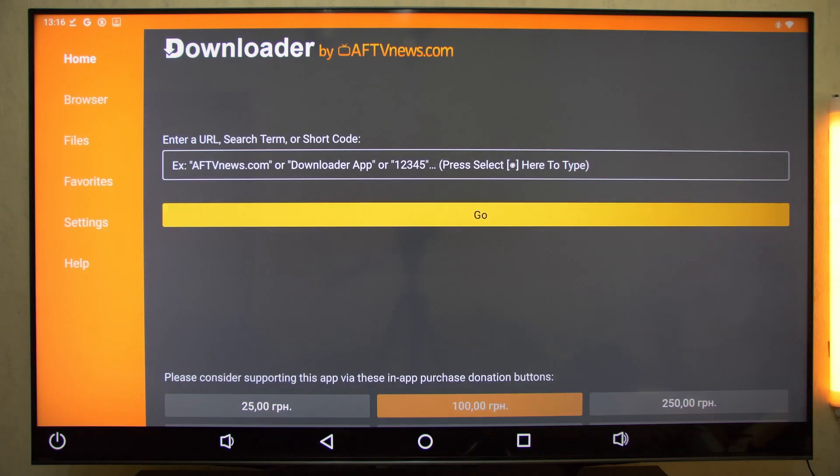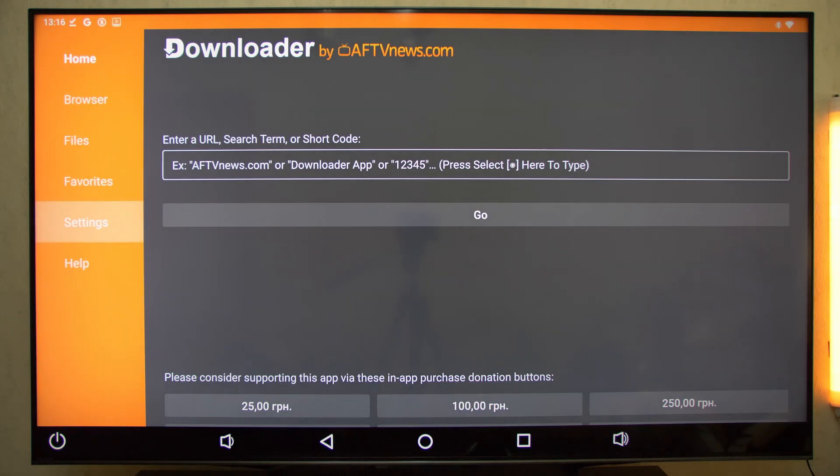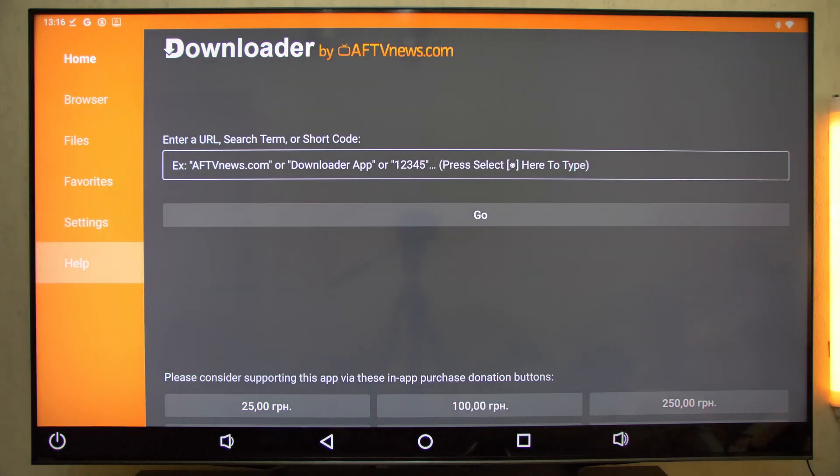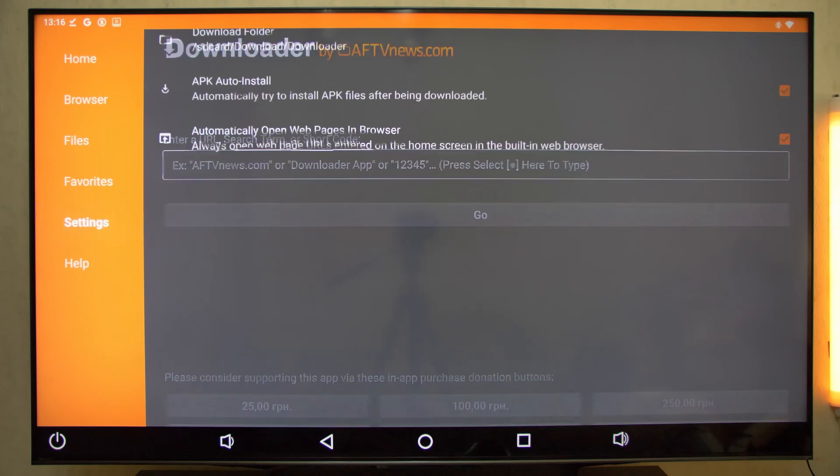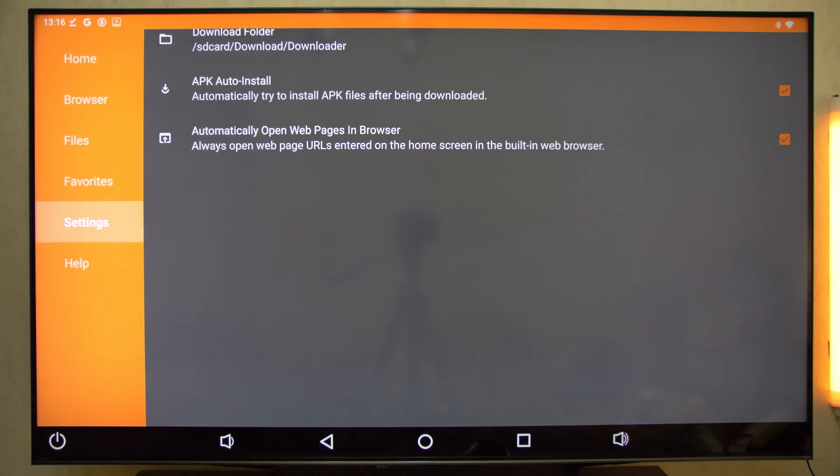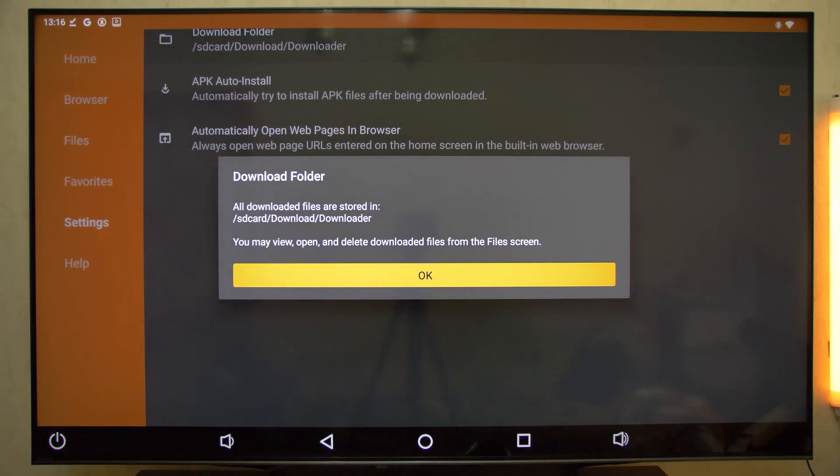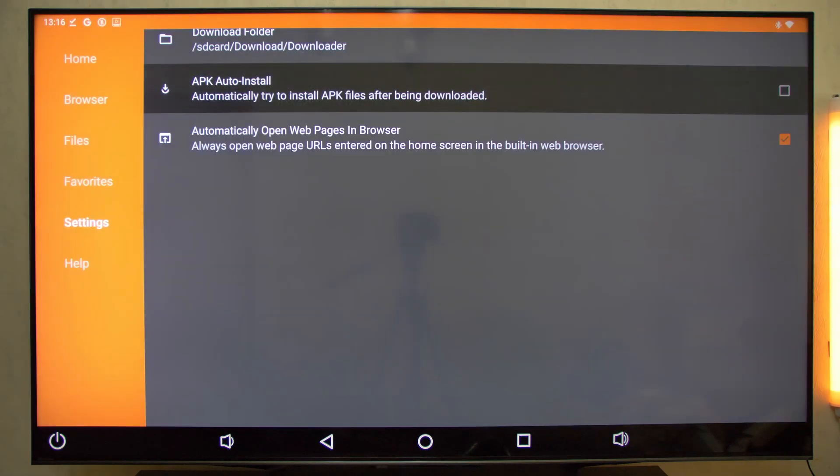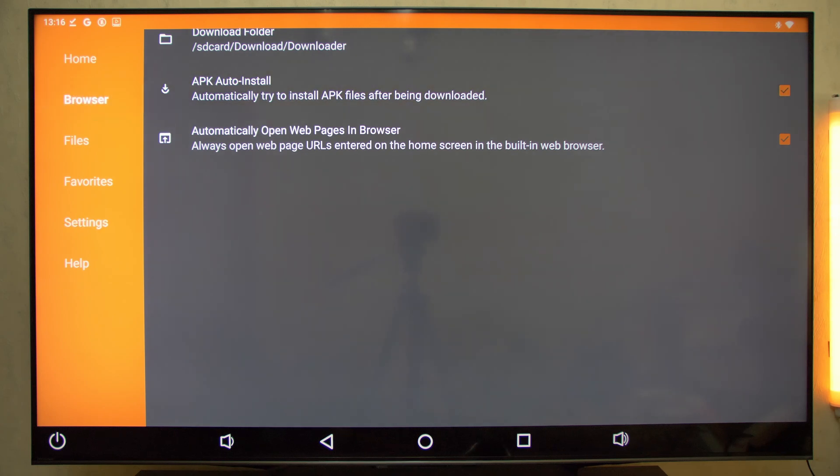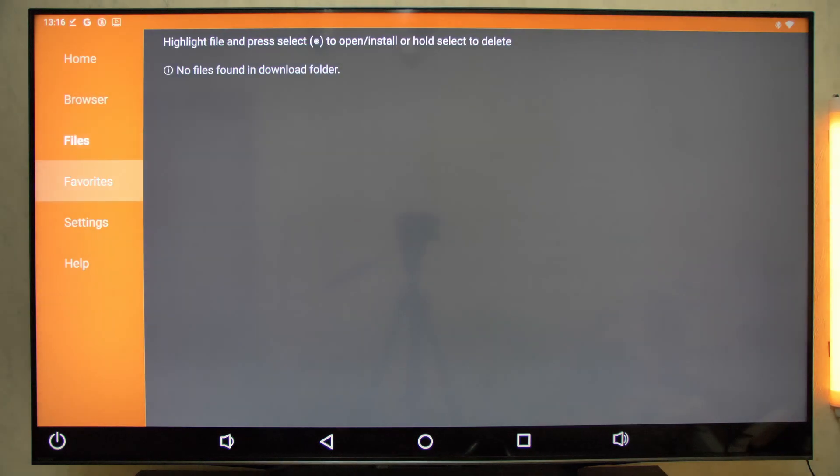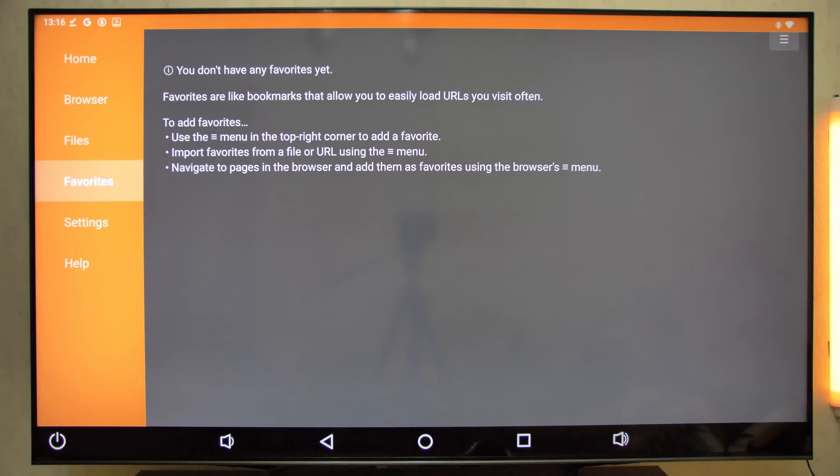Downloader is a simple yet powerful app that's the starting point for installing most third-party apps on Android TV. It lets you download APK files directly onto your TV box without using a computer, open websites like a browser to find apps, and paste short links to instantly download files.